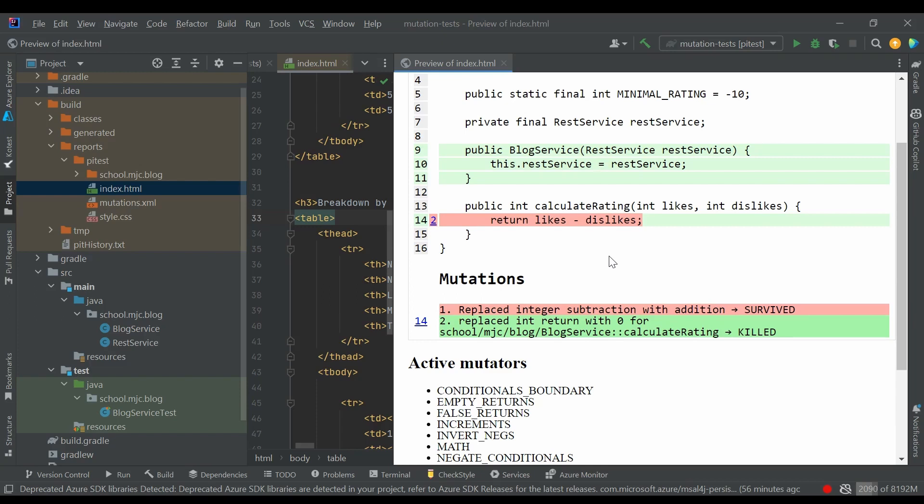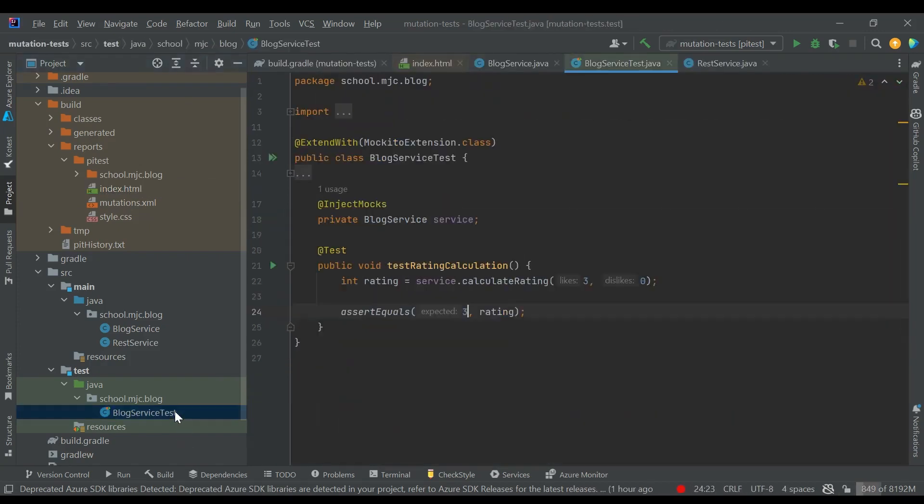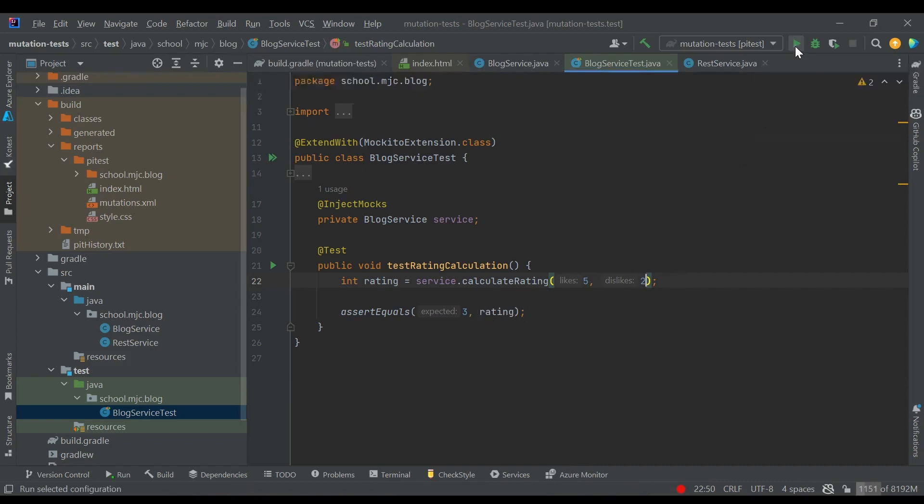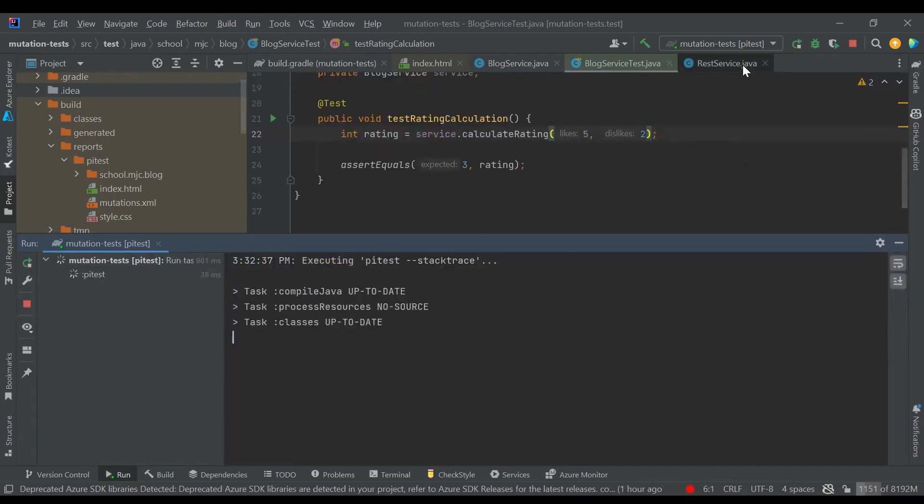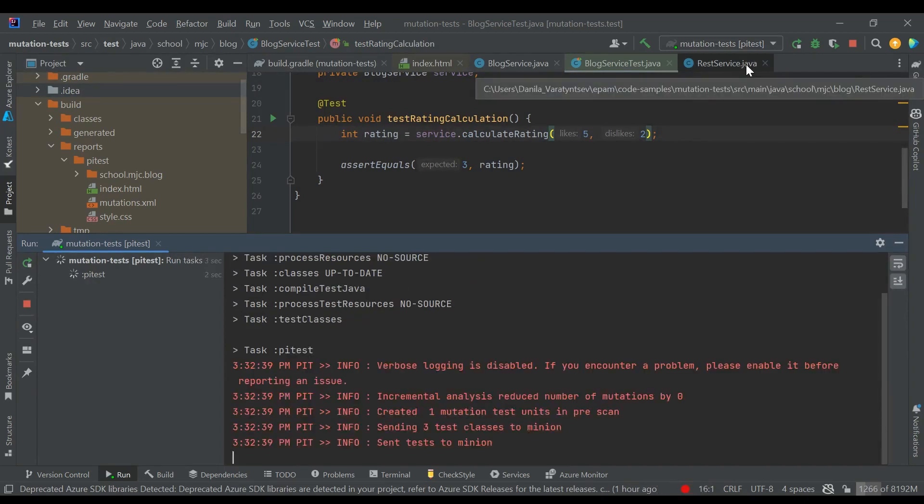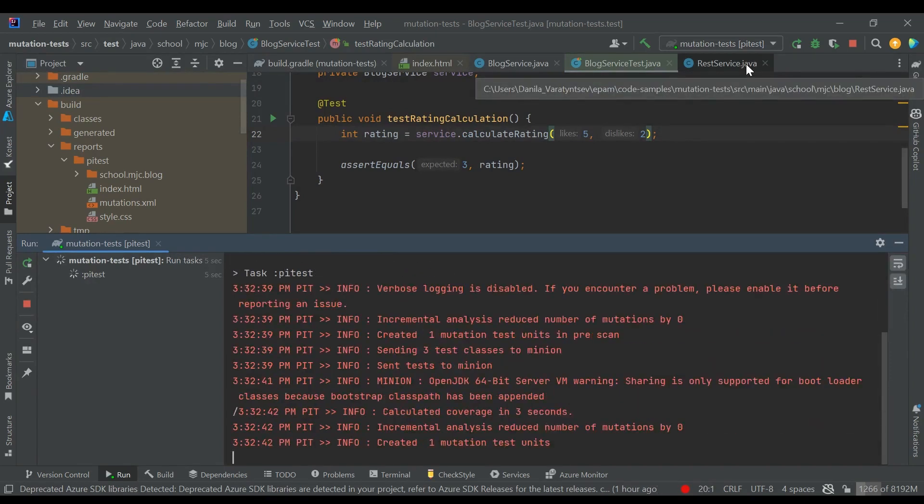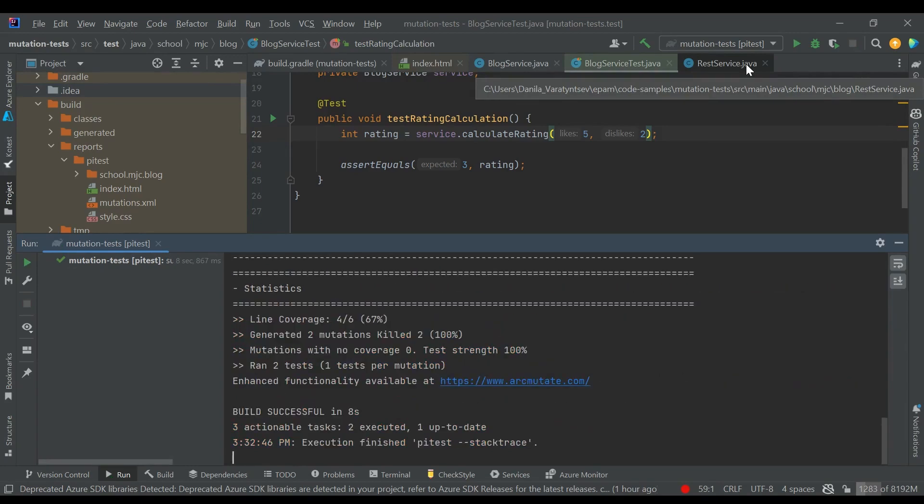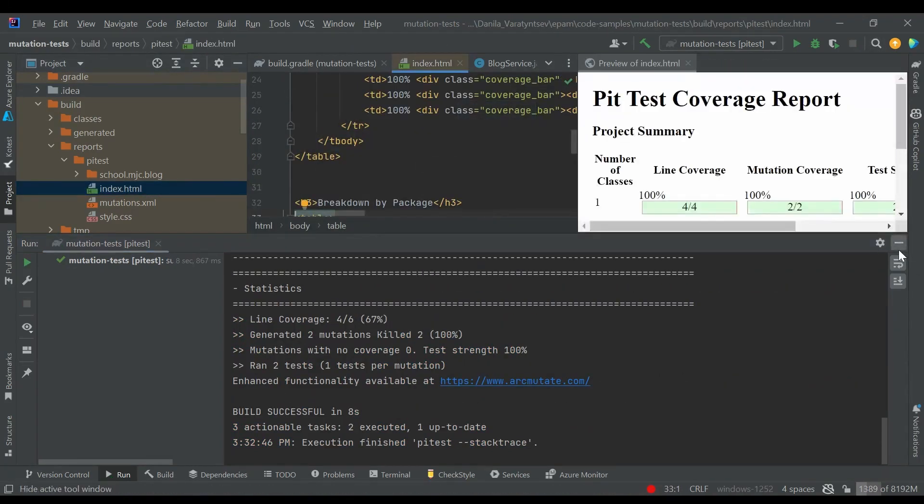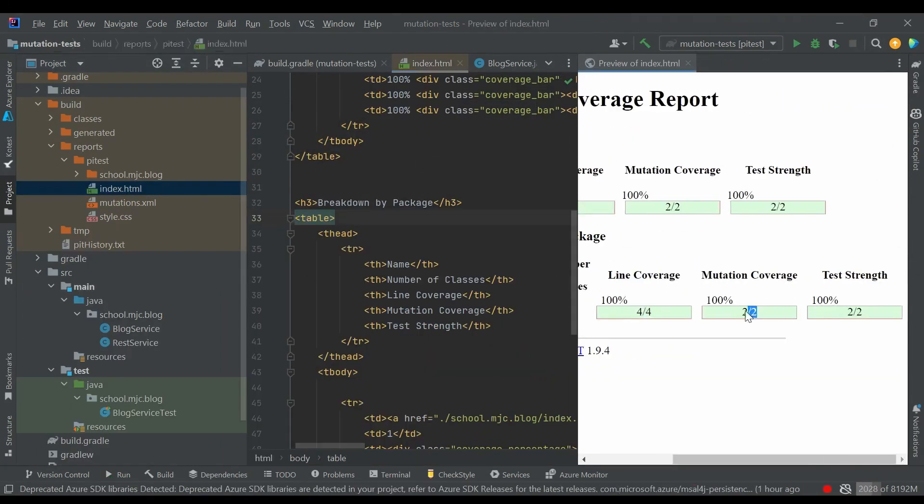Let's see how we can improve the test to spot this problem. We can simply replace the number of likes with 5 and dislikes with 2, and the expected result will stay the same. But when PyTest replaces subtraction with addition, the test will fail because it expects 3 and gets 7. And we can see in the report that mutation coverage is 100%.